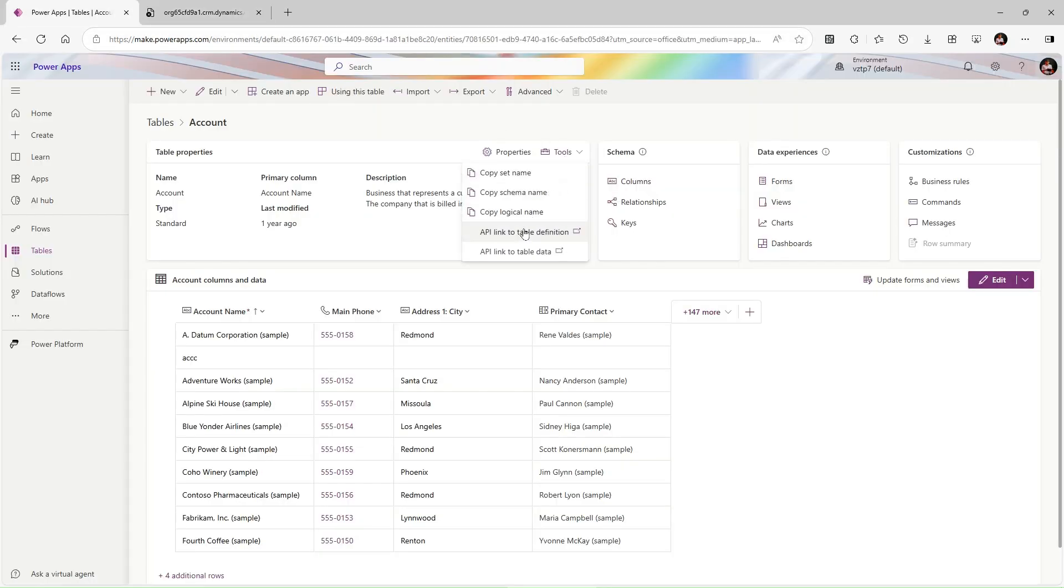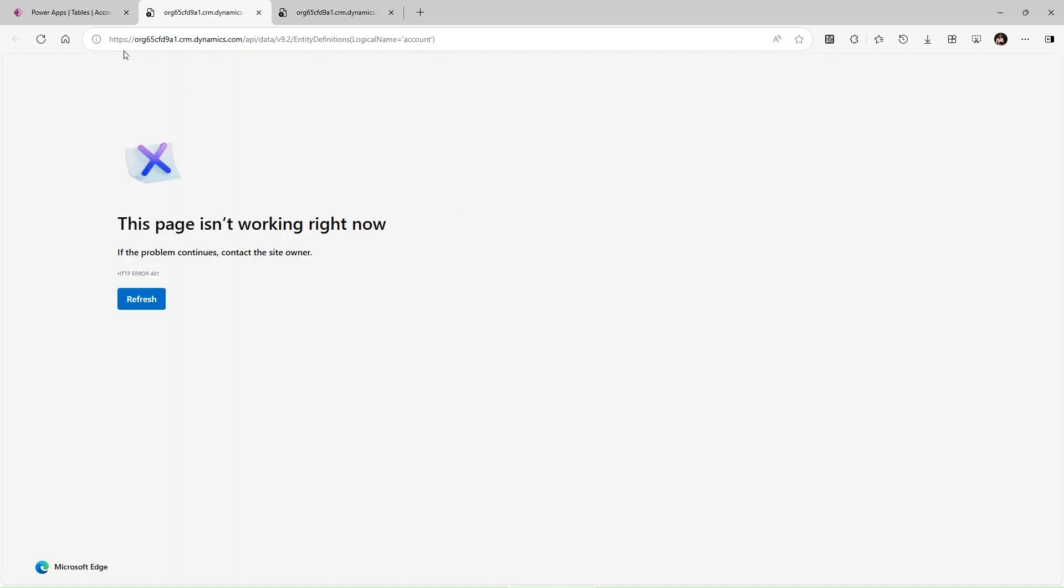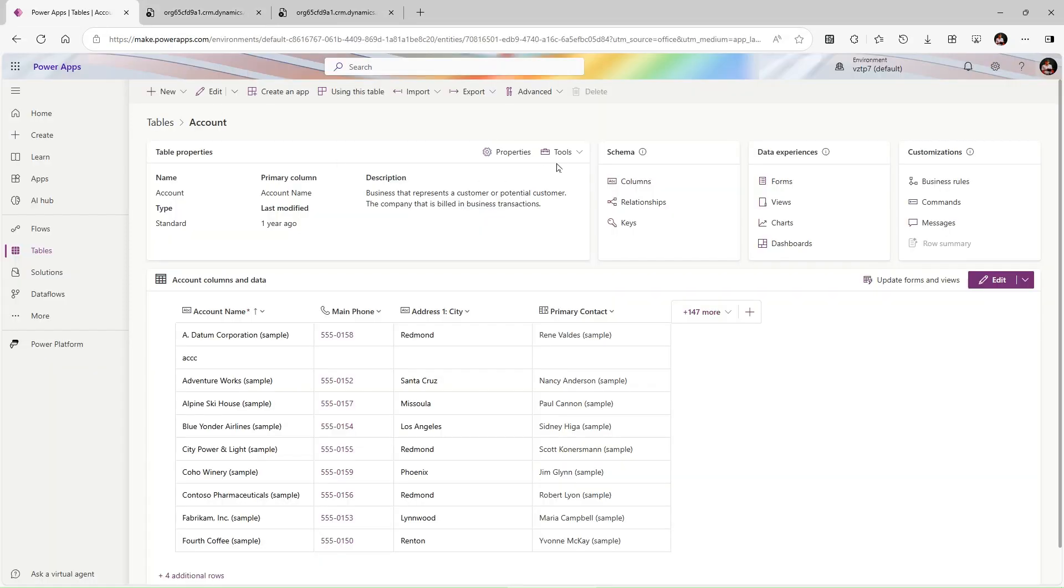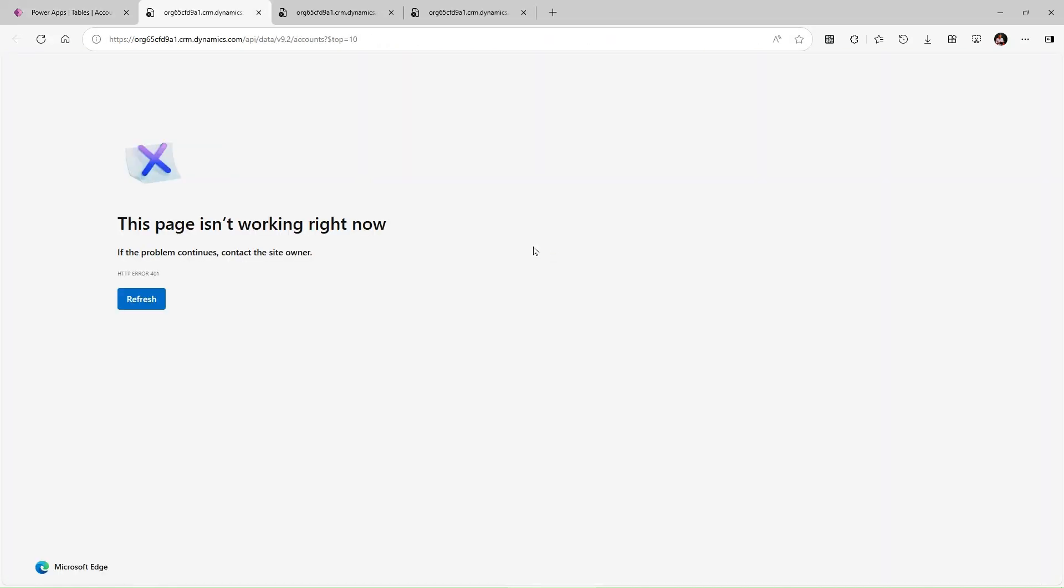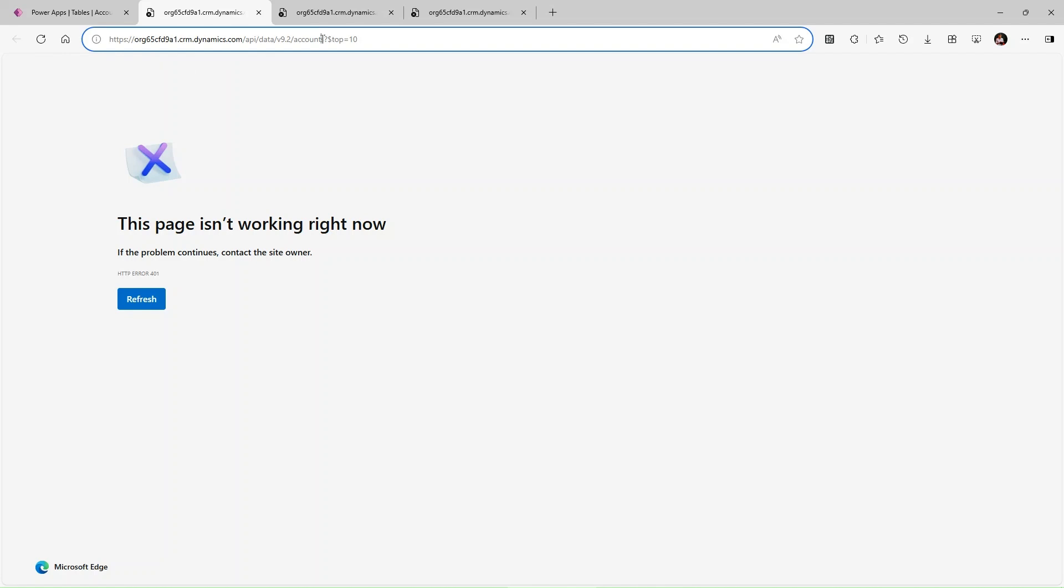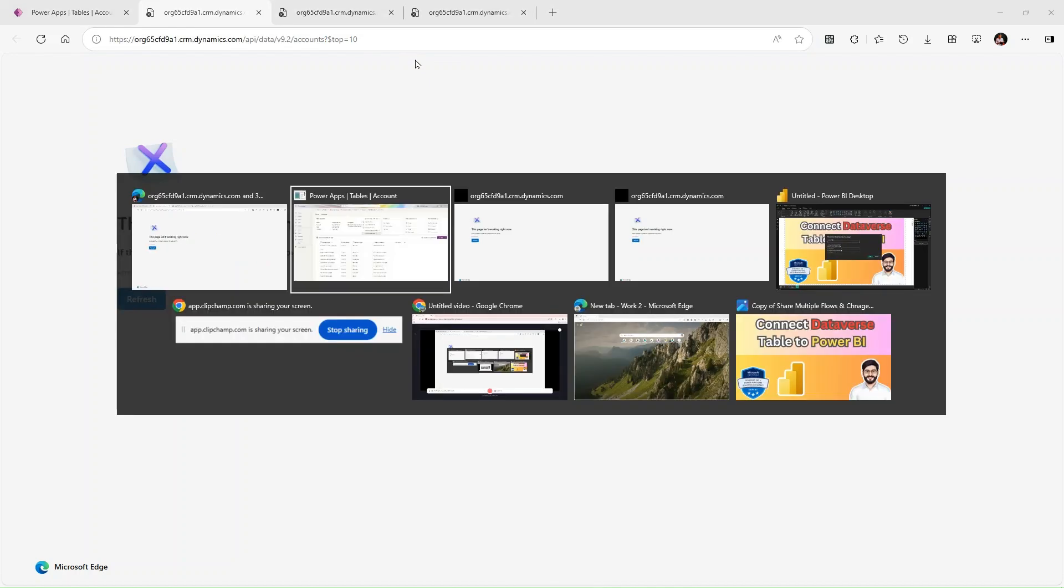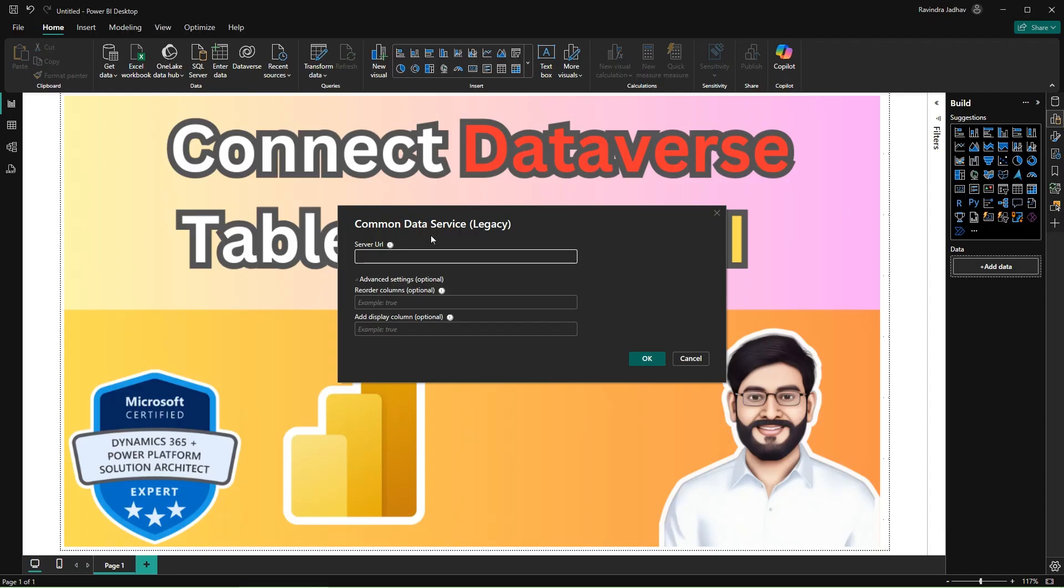You can take it from here as well. Both links will have the same endpoint. So let me take it from here. The last part, top 10, can be removed. That means you get the top 10 records, so that is not needed.